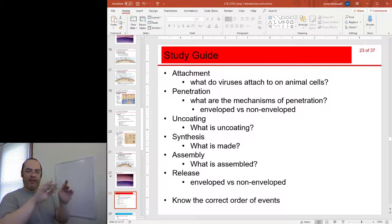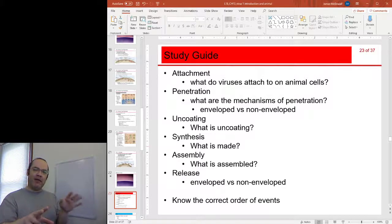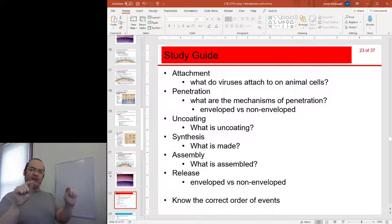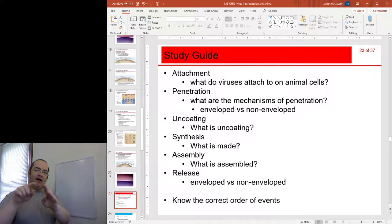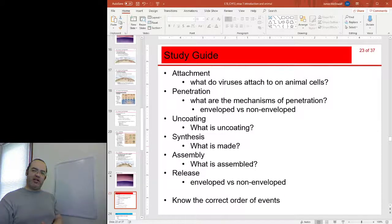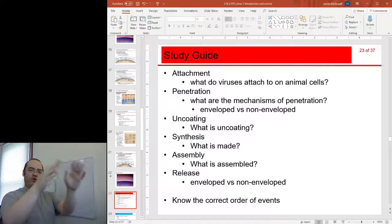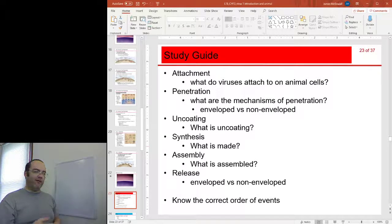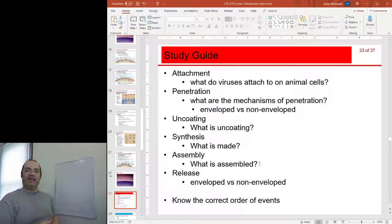Uncoating is the mechanism by which the nucleic acid is released from the capsid, and that can happen in different places in the cell depending on the virus type and where the virus wants to end up. Synthesis is the production of all the virus parts — two general kinds of things are made: viral proteins including capsid proteins, spike proteins, and enzymes; and then the replicated viral genomes. Assembly: all the pieces are assembled into a new set of nucleocapsids. If they are naked viruses, those nucleocapsids are the virions. Assembly can happen in different places in the cell depending on what kind of virus it is.